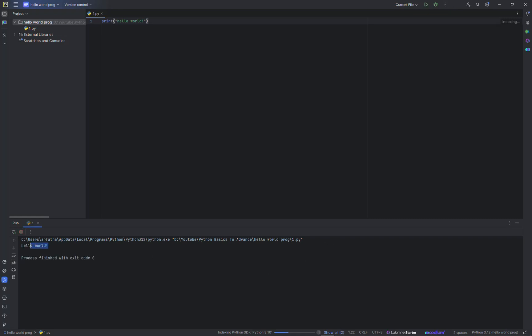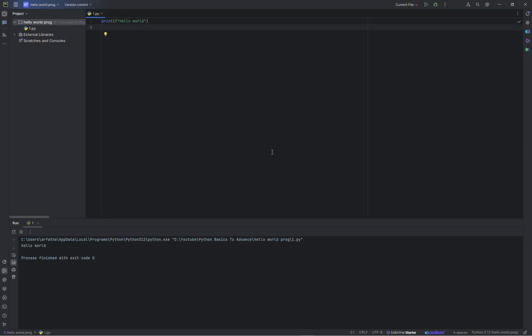As you can see it's printing out hello world. That's it for this video guys. Like, share and subscribe. Also comment down if you are facing any issues with the installation of PyCharm or Python. I will try to resolve them in comments or clarifying the upcoming video. Thank you.